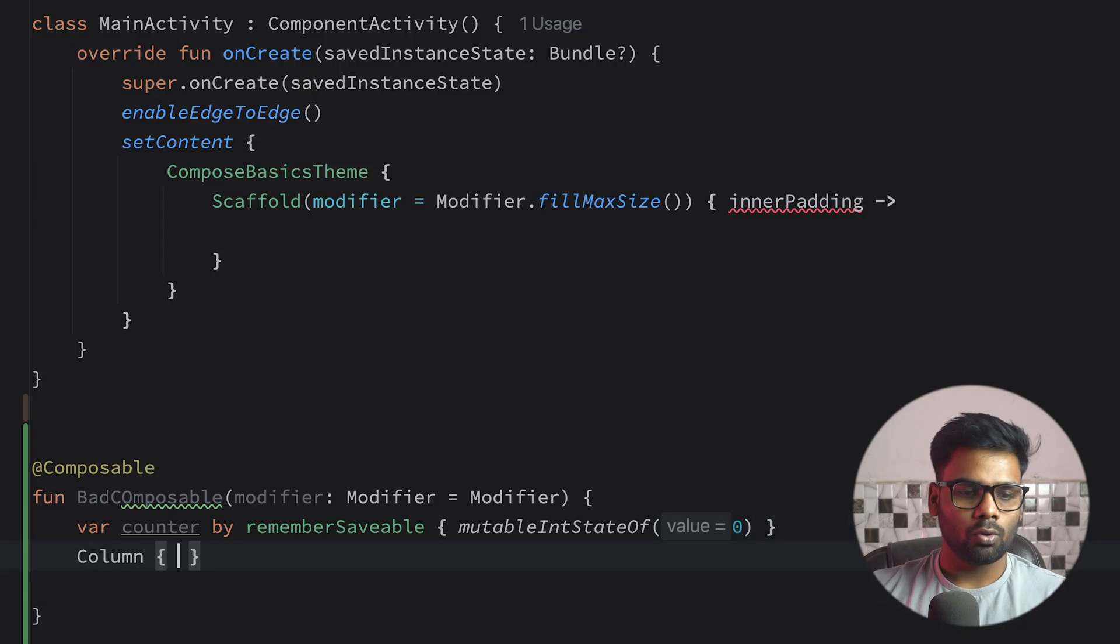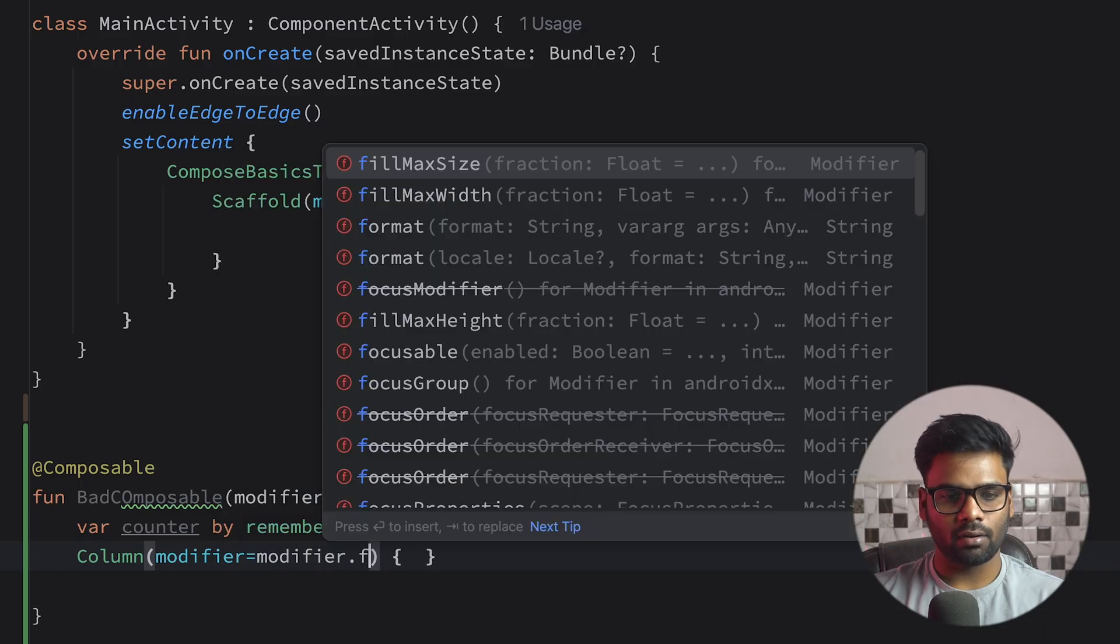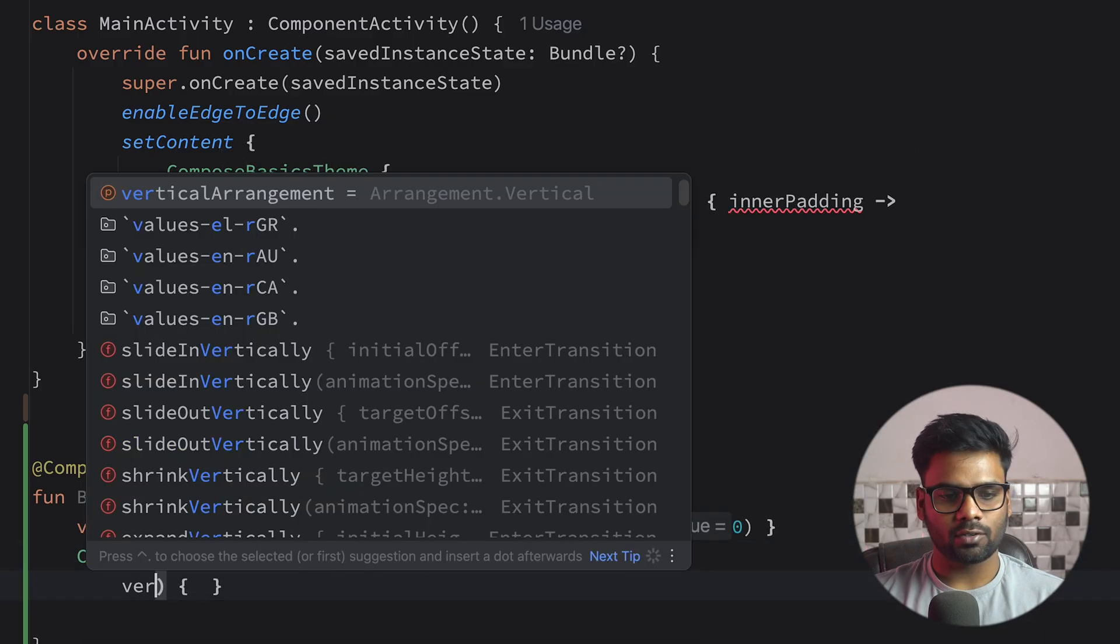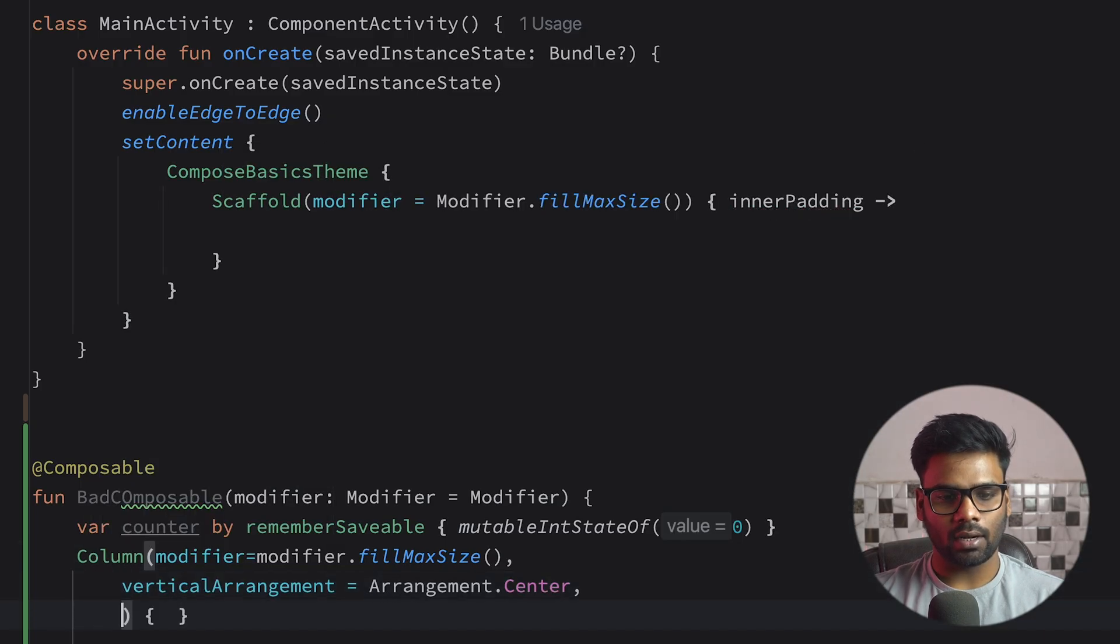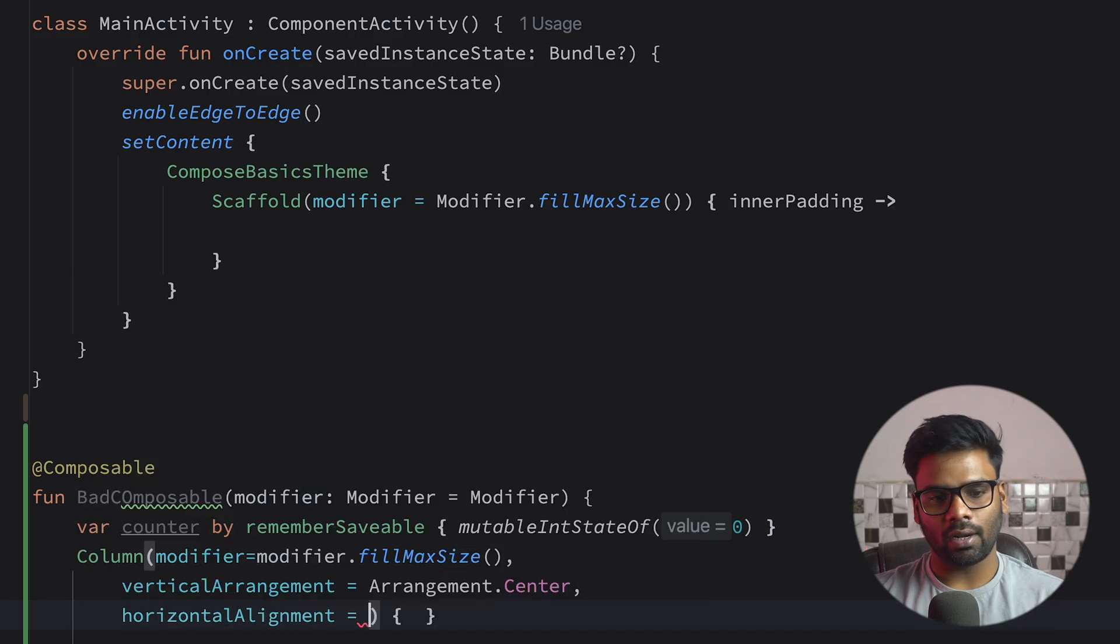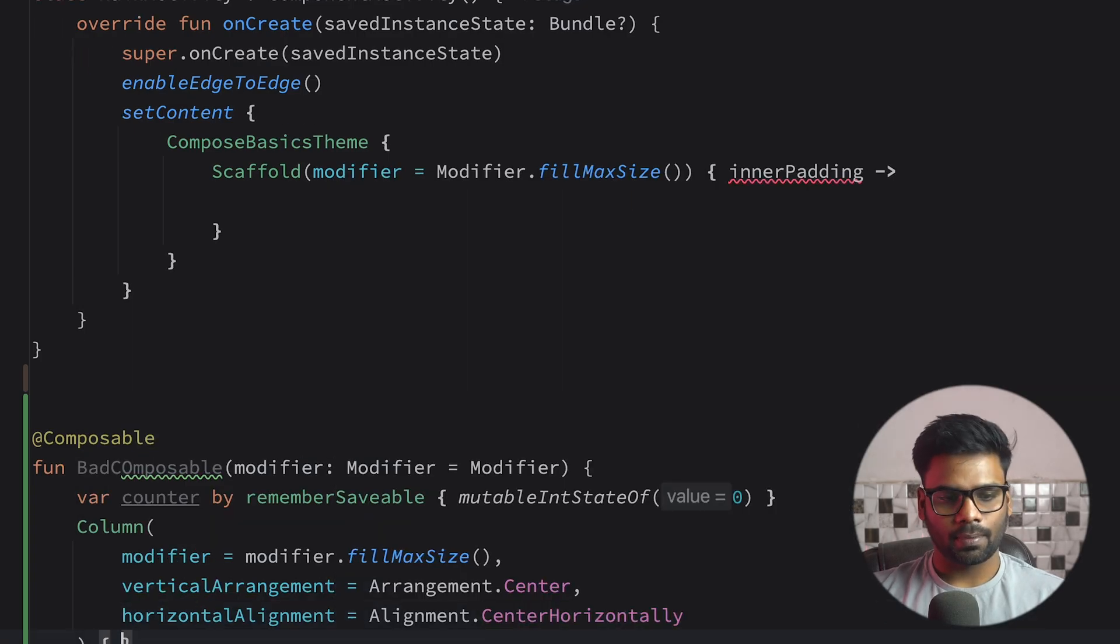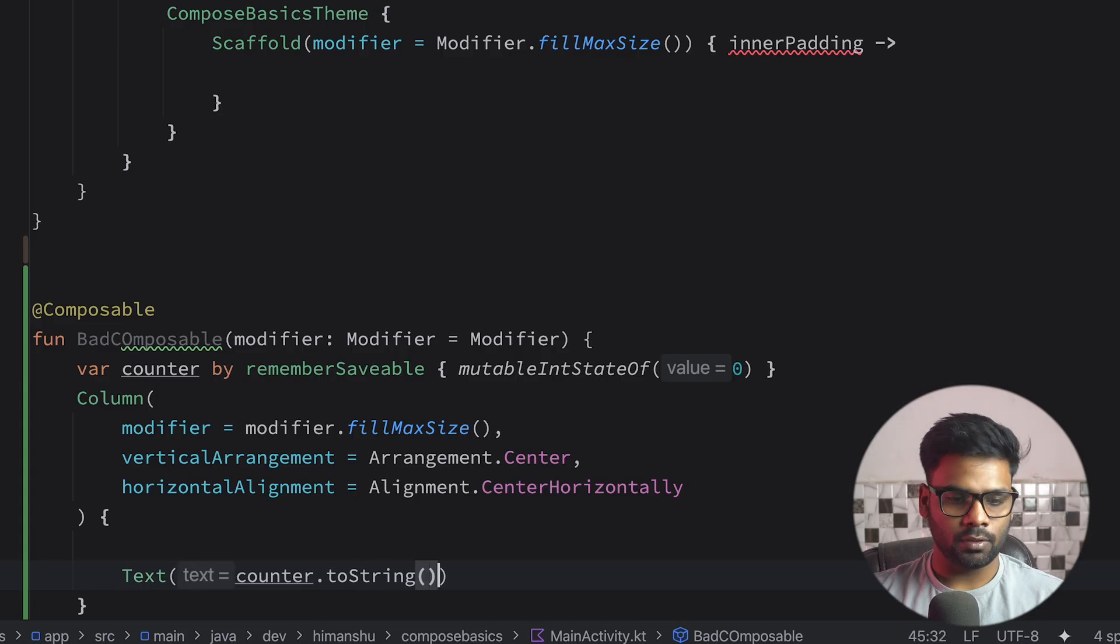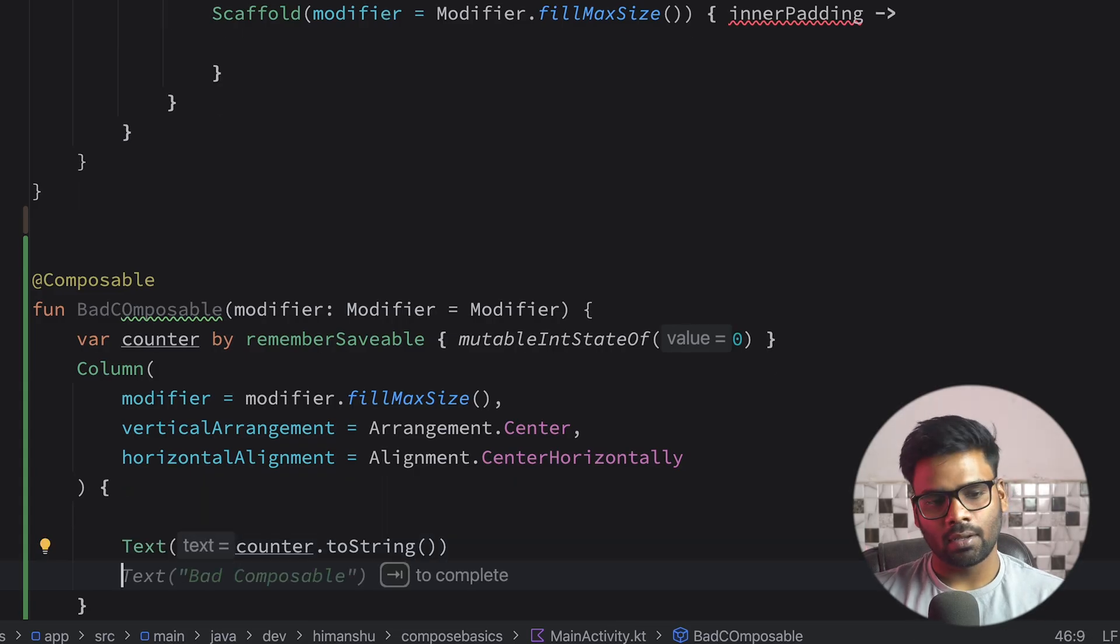Below it, we have a Column which has a modifier fillMaxSize, and its verticalArrangement is center and its horizontalAlignment is also center. In this we have a Text that is used to show our state.